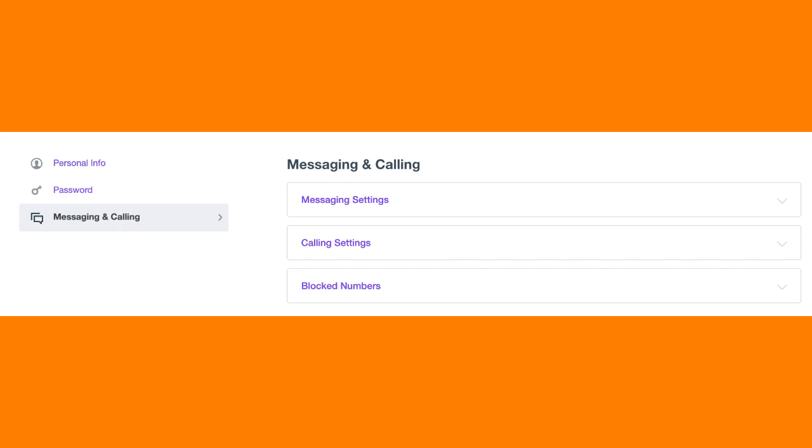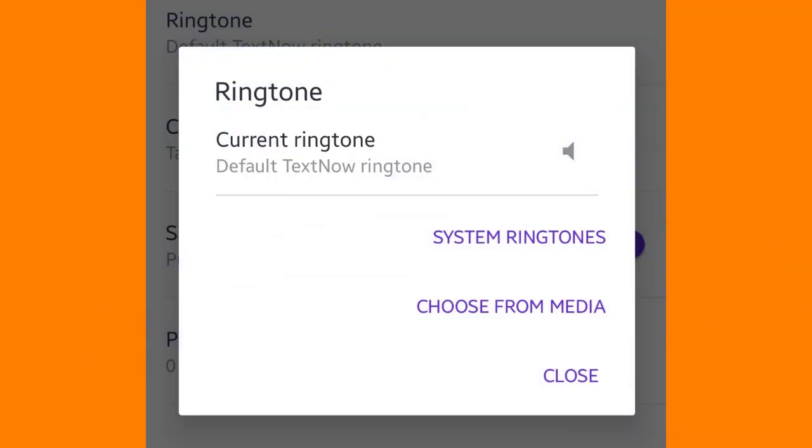Firstly, tap on the main menu button in the upper left corner of the app, and then select Settings from the menu.